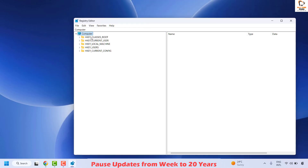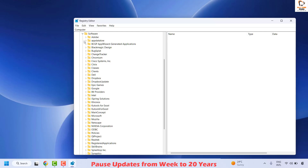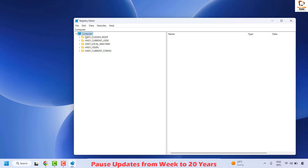Before I walk you through the registry, when making any changes please be sure you are making the correct changes. If you make incorrect changes, there are chances your computer may not function properly. Once the Registry Editor is open, collapse all the registry keys so it is in the correct structure. If it is in expanded format, click the arrow to collapse it back to this view.